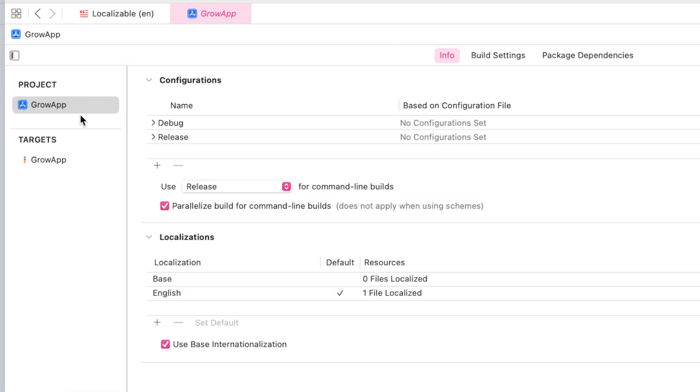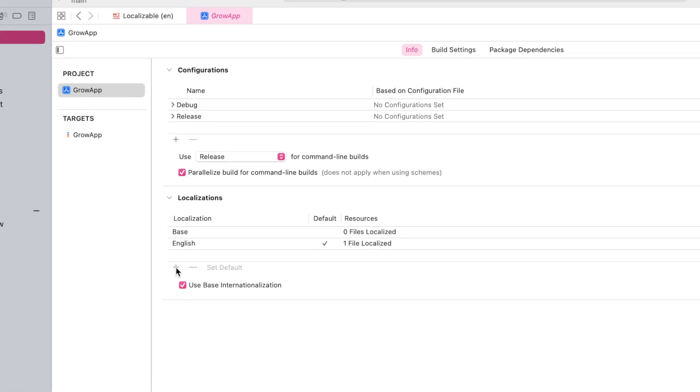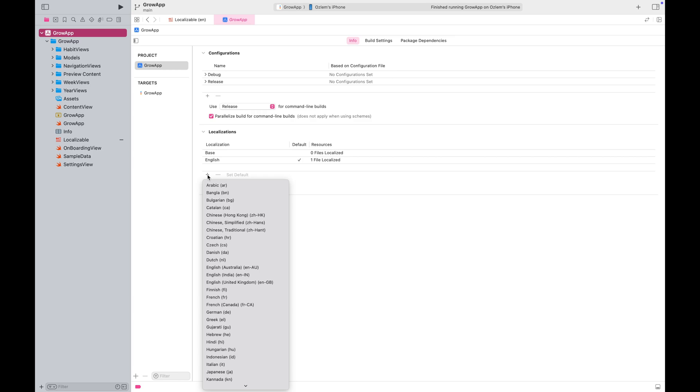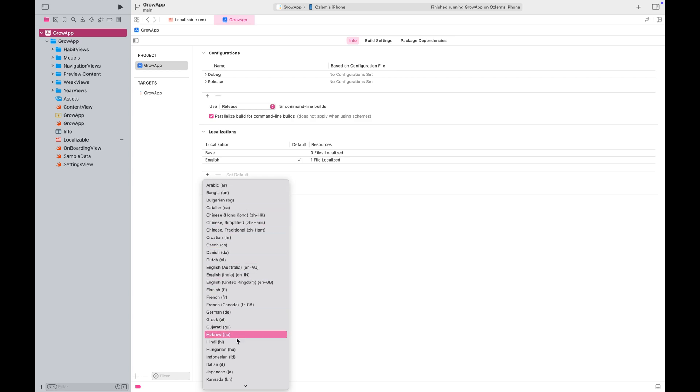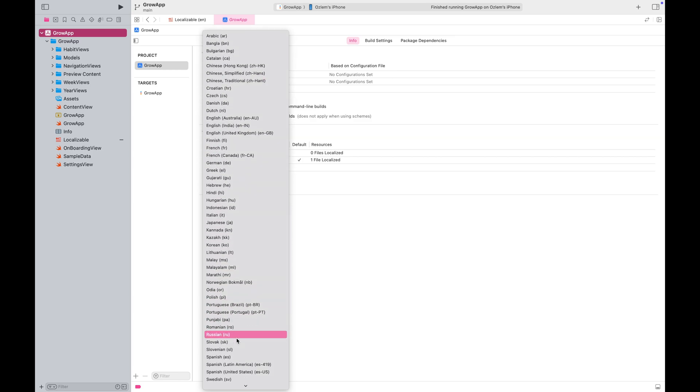Now let's go to the project settings and open the Info tab. Look for the localizations section. Click the plus button to add another language to the project.